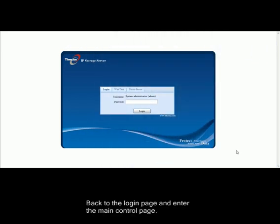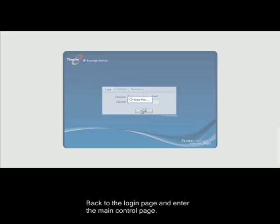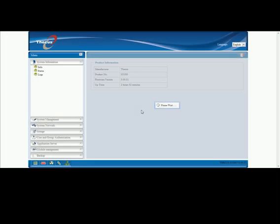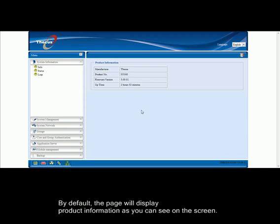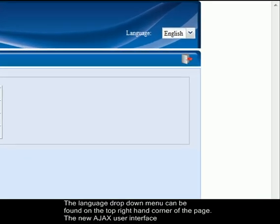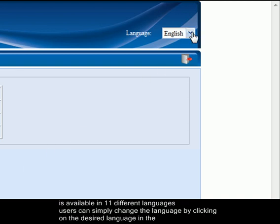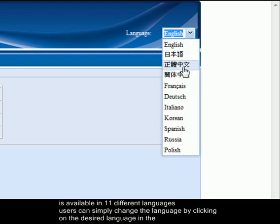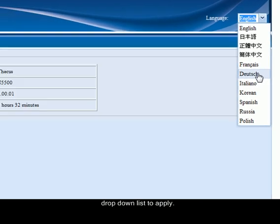Back to the login page and enter the main control page. By default, the page will display product information as you can see on the screen. The language drop down menu can be found on the top right hand corner of the page. The new AJX user interface is available in 11 different languages. Users can simply change language by clicking on the desired language in the drop down list to apply.